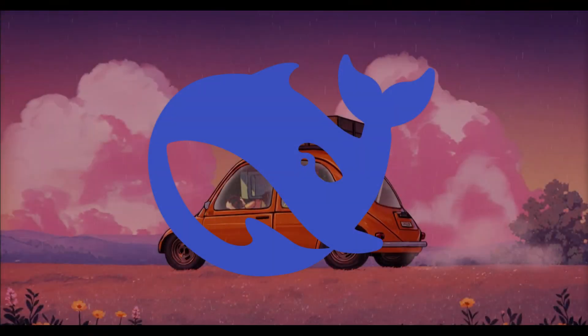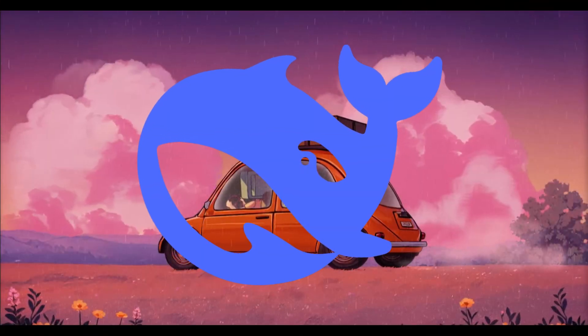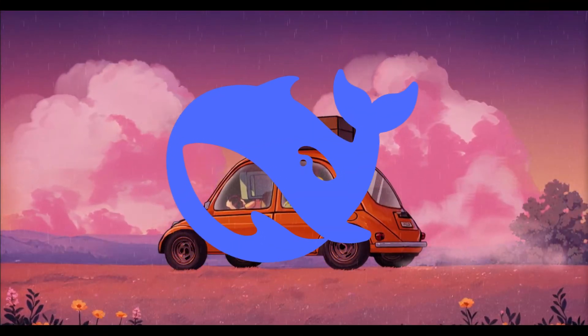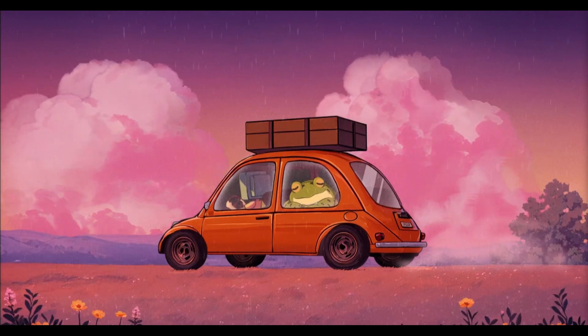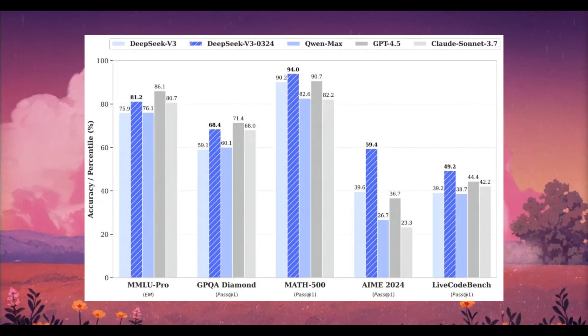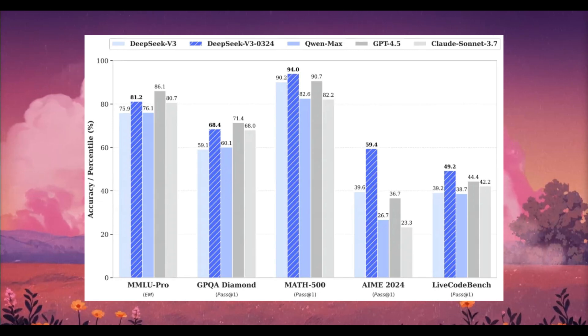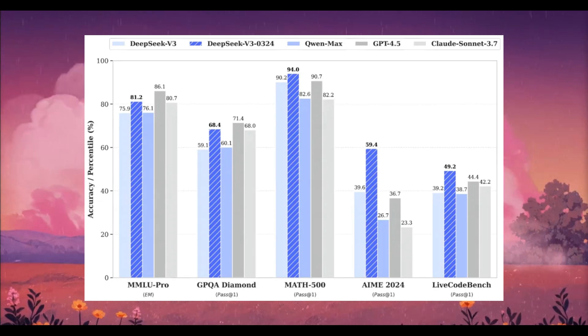We all know DeepSeek's new upgraded V3 model is incredible. It's an open source model under the MIT license. Its performance across every benchmark makes it a great all-rounder, but its real edge is its coding capabilities.